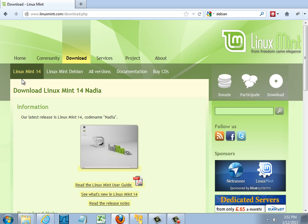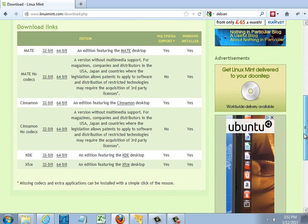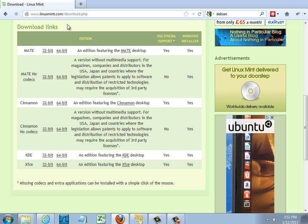So I'm going to choose Linux Mint 14, scroll down and choose the version of which desktop I want to work from. I'm going to choose the Mate desktop 64-bit and I want this top one not the one with no codecs. I'd like to have the one with the codecs so that I can have multimedia DVD support for playing DVD movies.